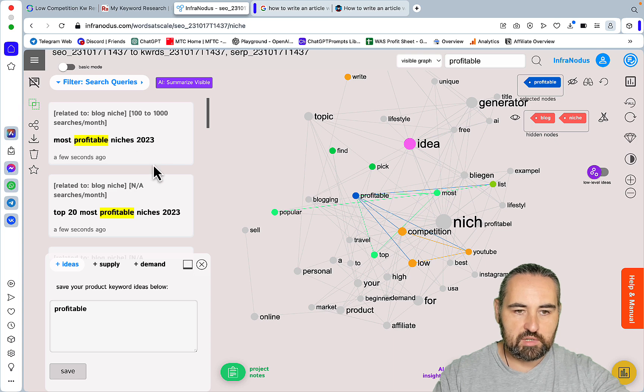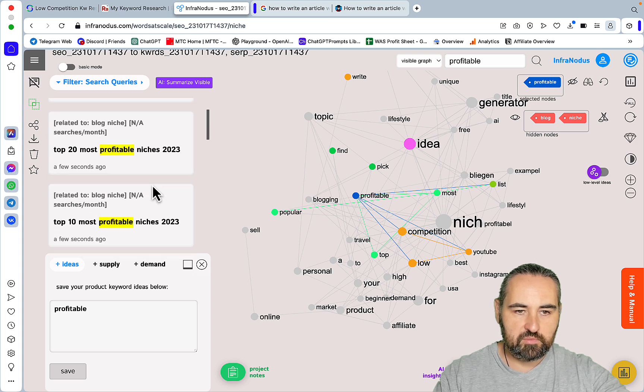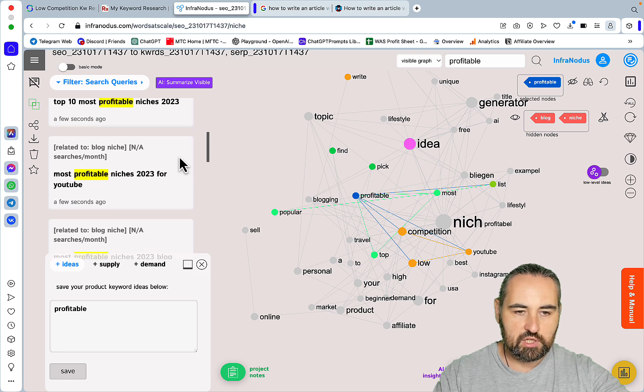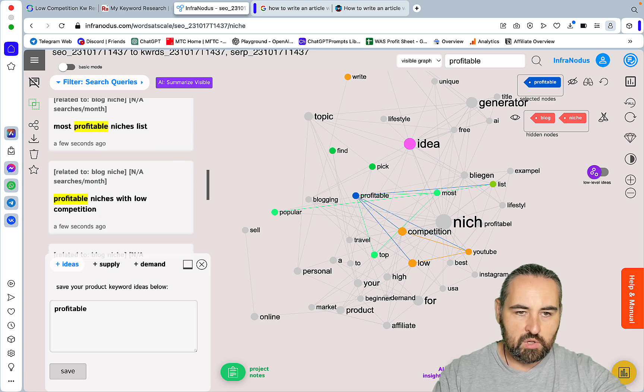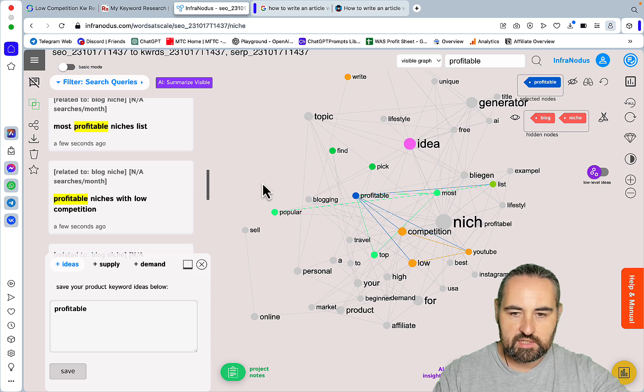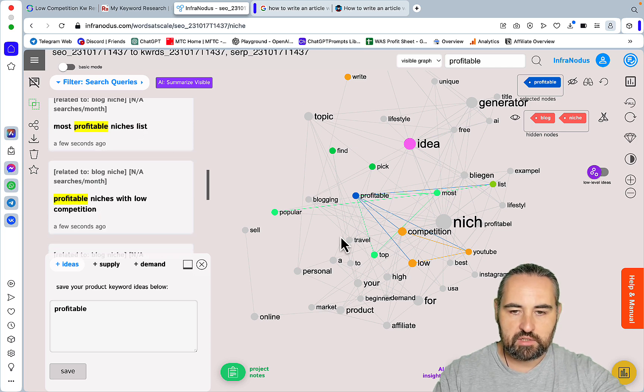I'll close the idea one down. So most profitable niches 2023, top 20 most profitable niches, most profitable niches list. These are the keywords that are not necessarily being written about.